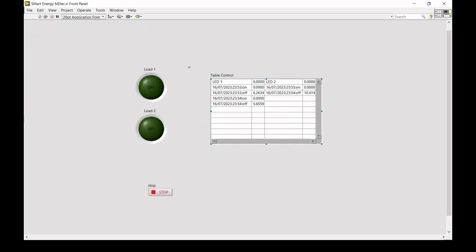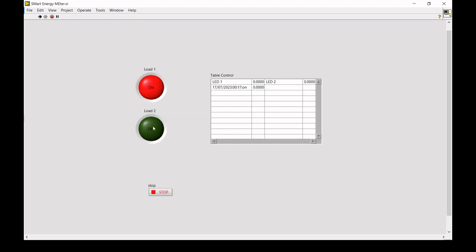Hello everyone. In this LabVIEW exercise, we are going to build a smart energy meter. In this application, we will see multiple loads and find out for how much time each one ran — meaning how many seconds a particular LED was turned on and off. We can assign values or acquire real-time data from sensors to find out how much time each load ran and apply required functions to find the results.